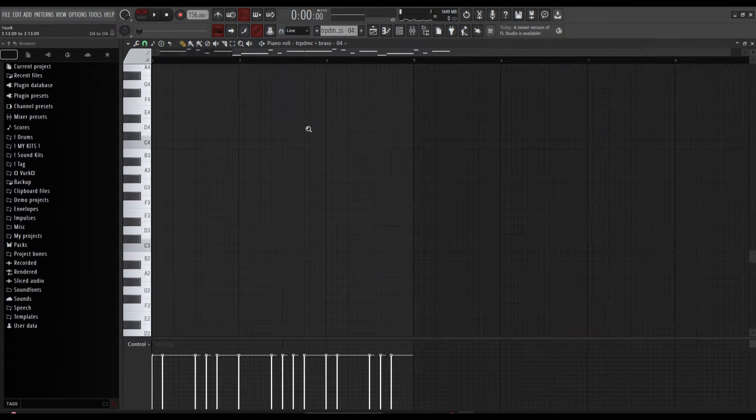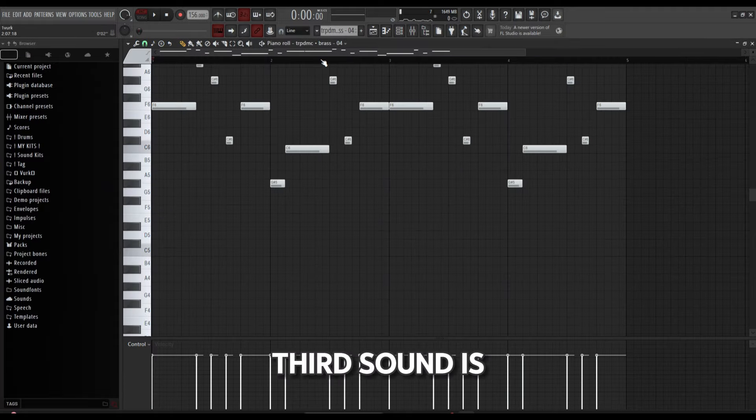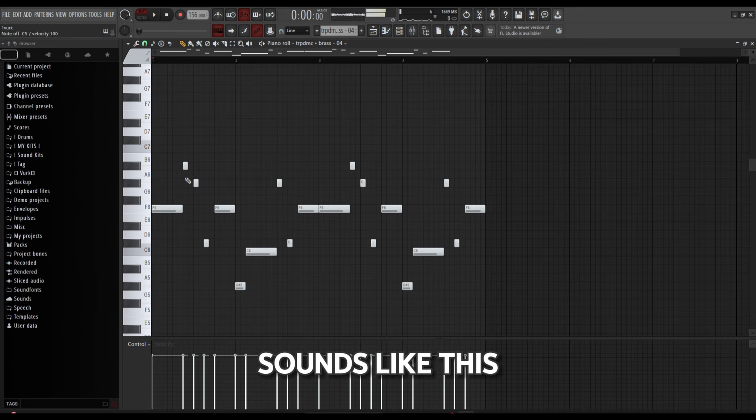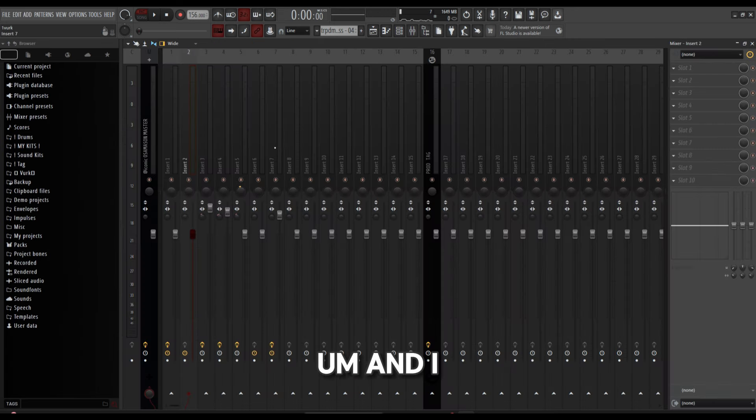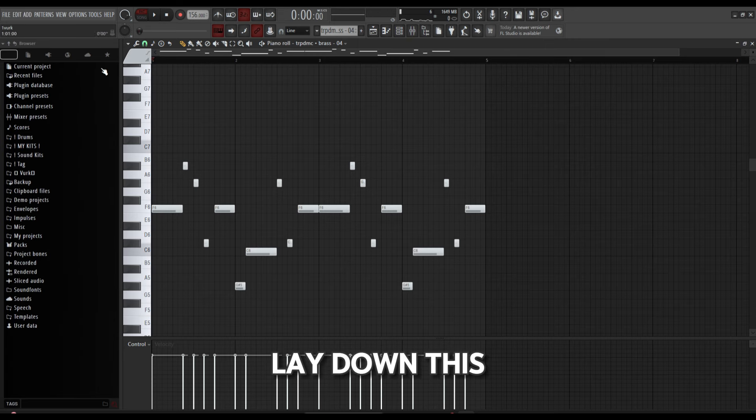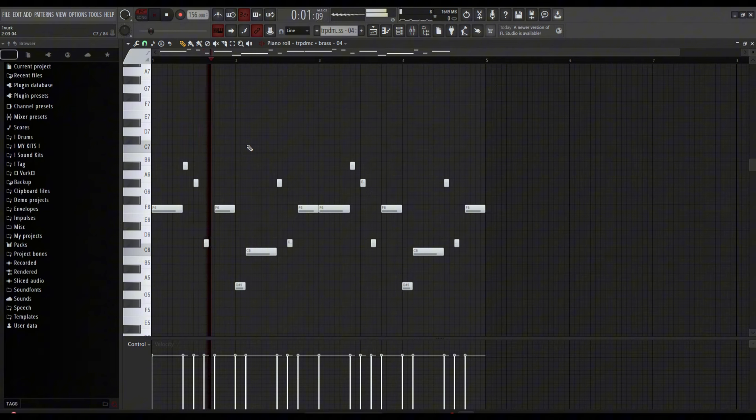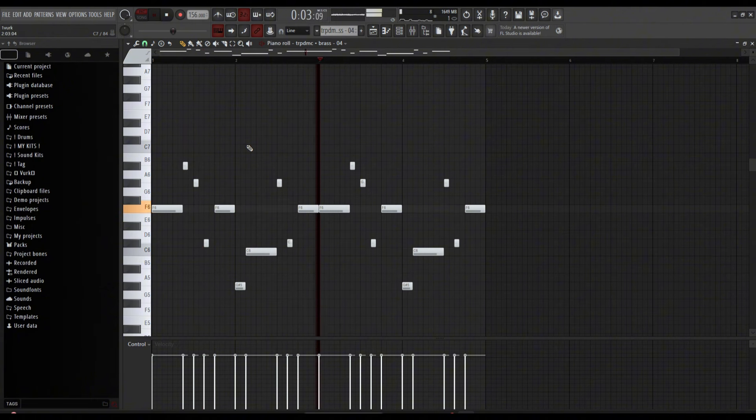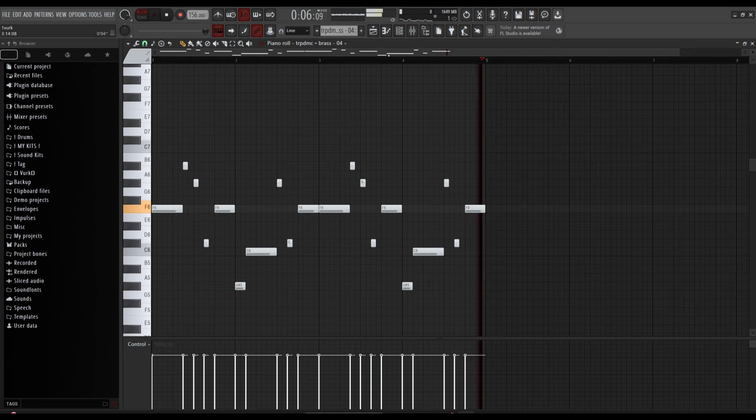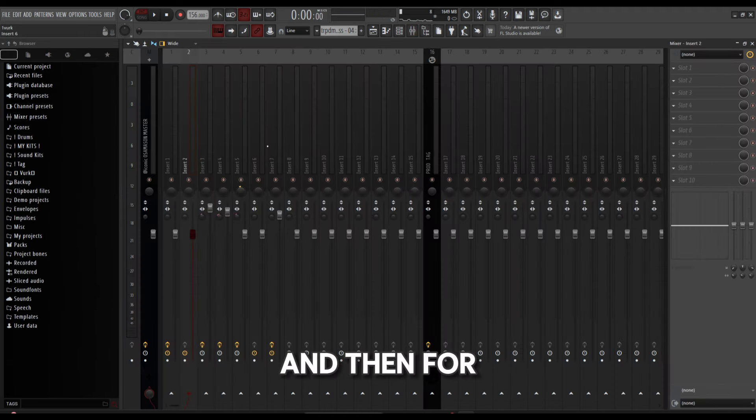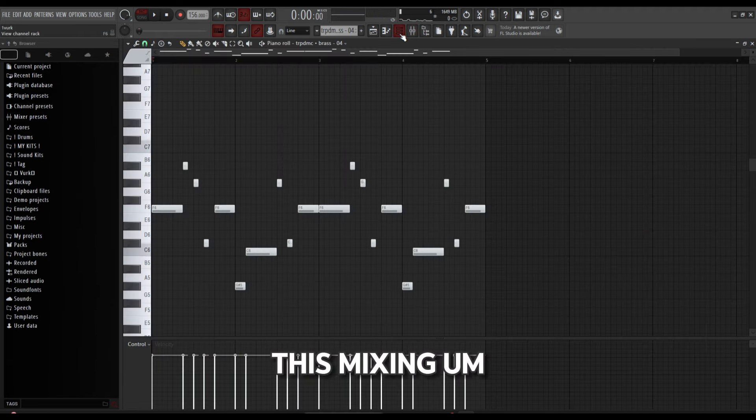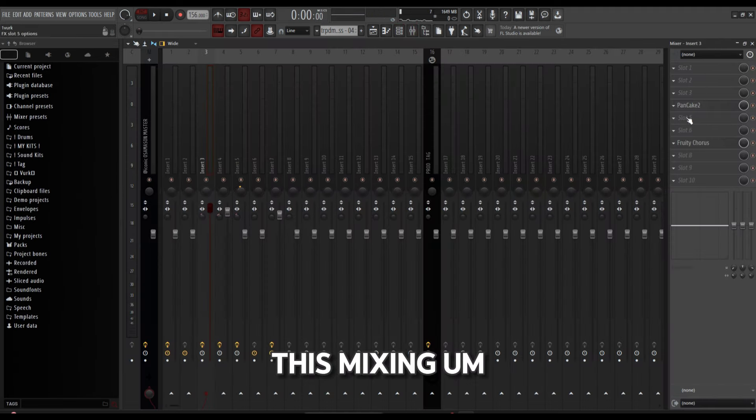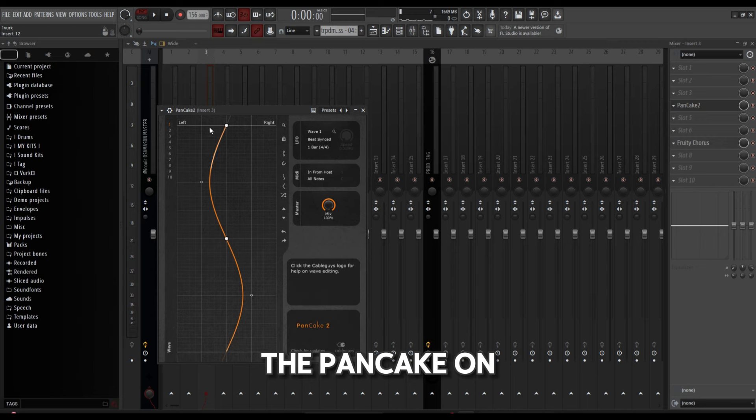Third sound is a brass from the Trap Medic kit. I laid down this pattern, and then for the mixing there's a Pancake on it, so it's just like a pan sound, and then a simple chorus.